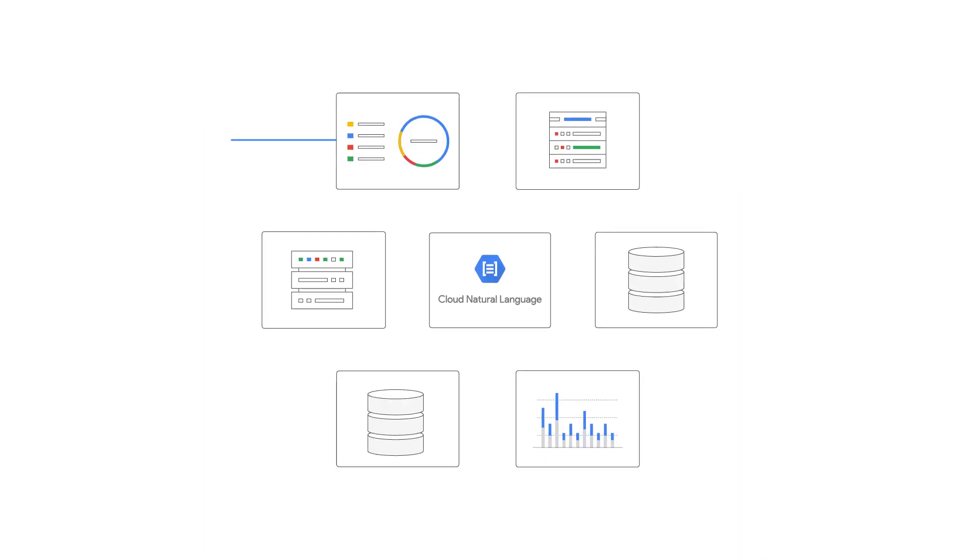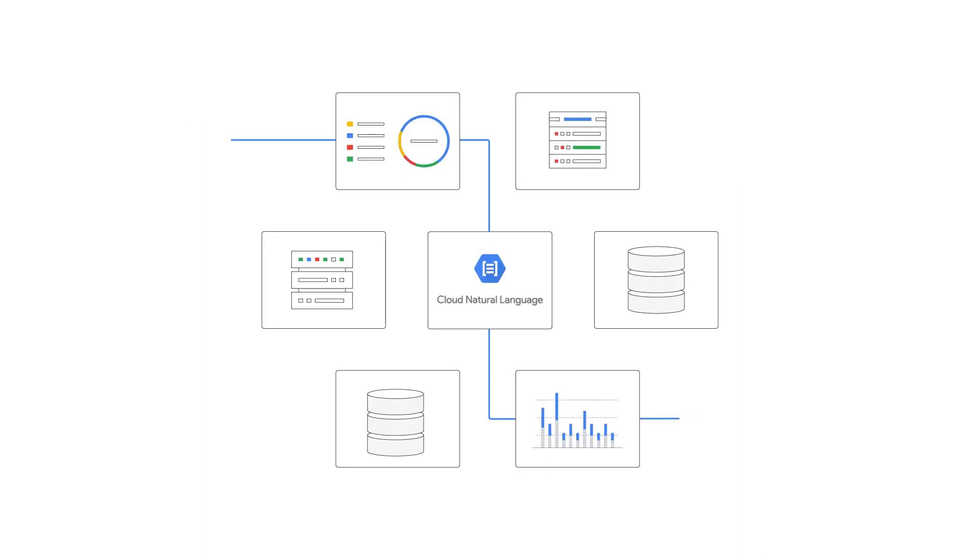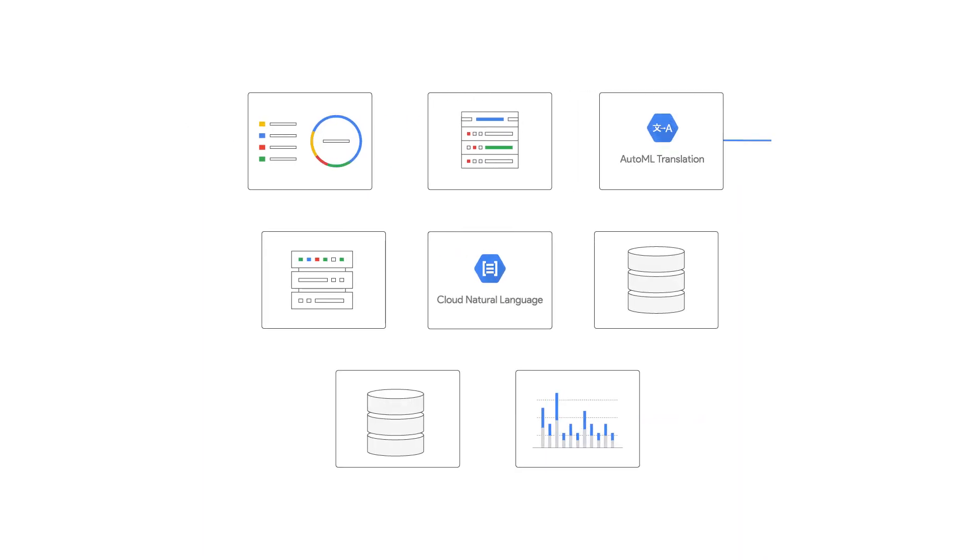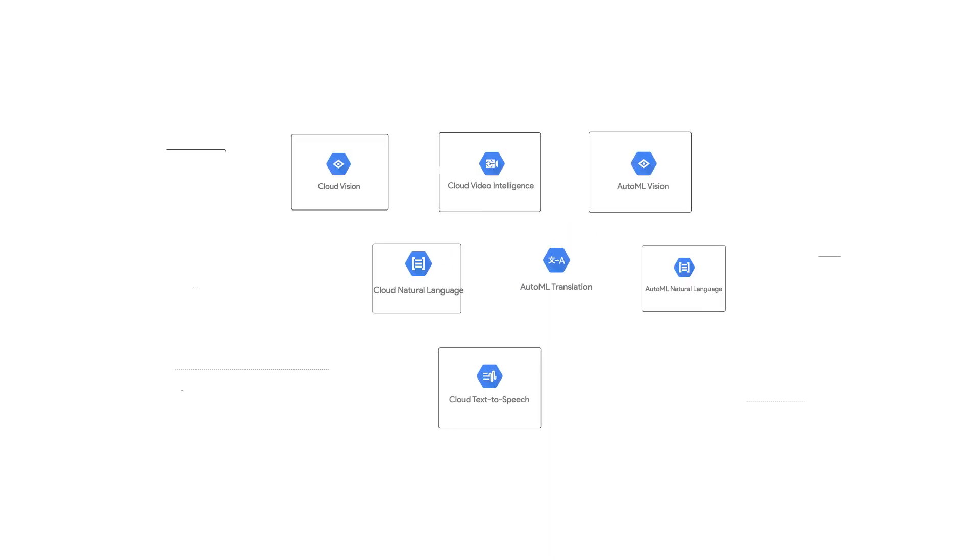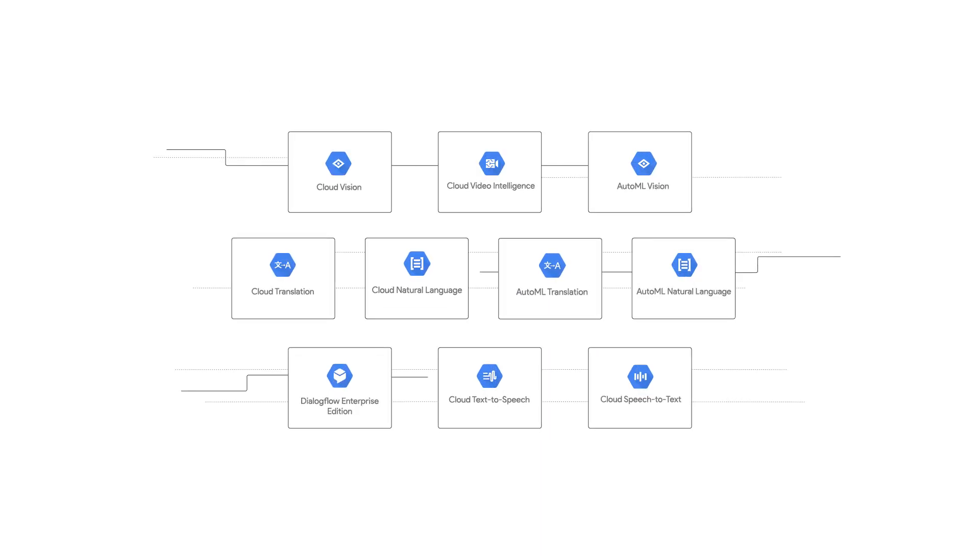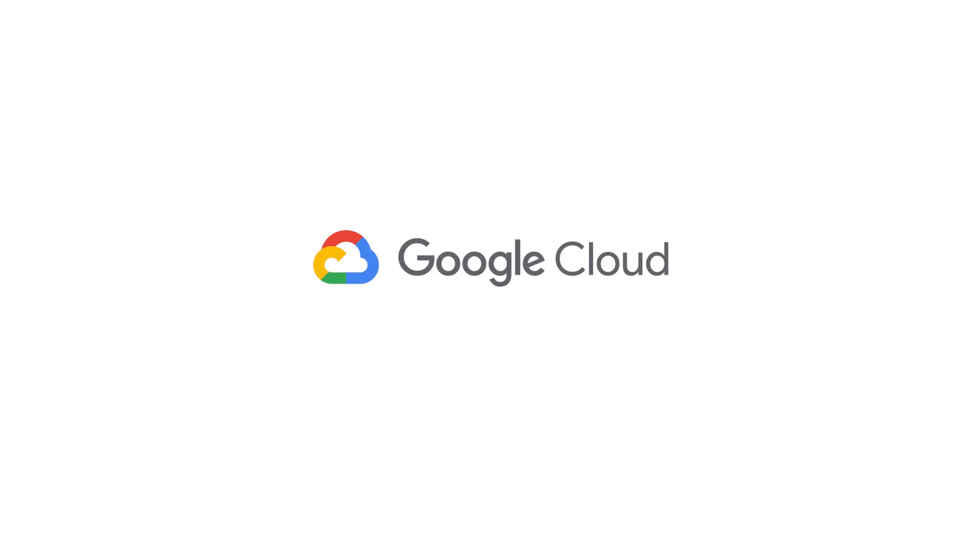These building blocks can stand alone as a way to incorporate AI into applications, or be combined to meet your business needs. See how Google's cloud AI building blocks can work for you.